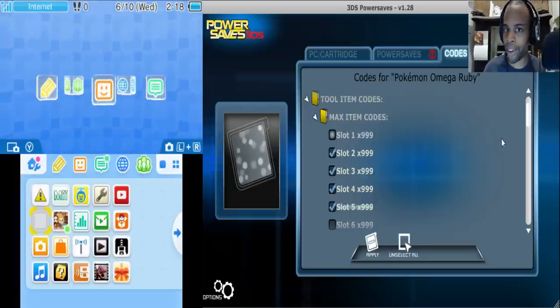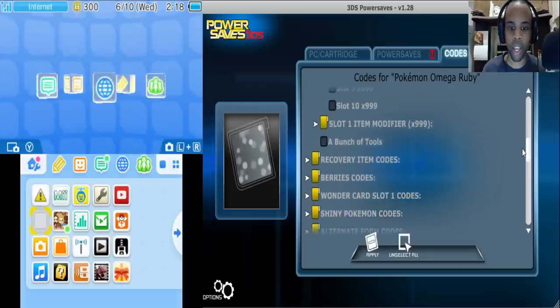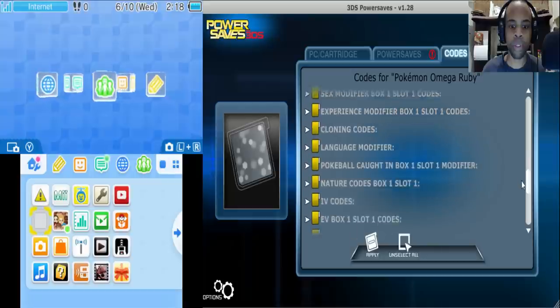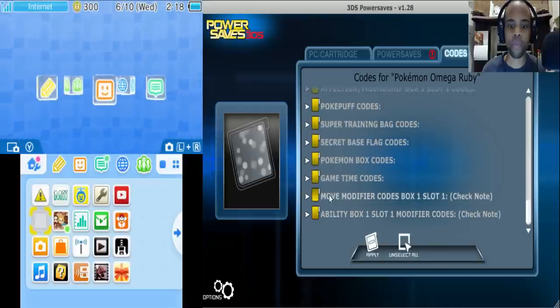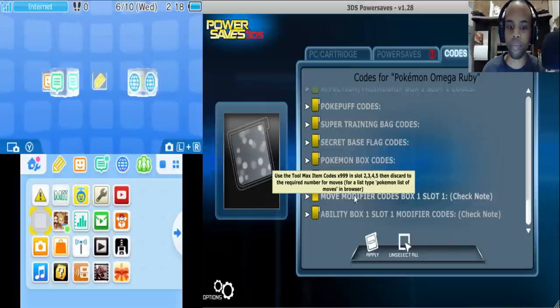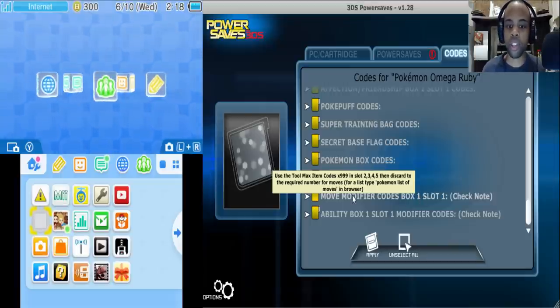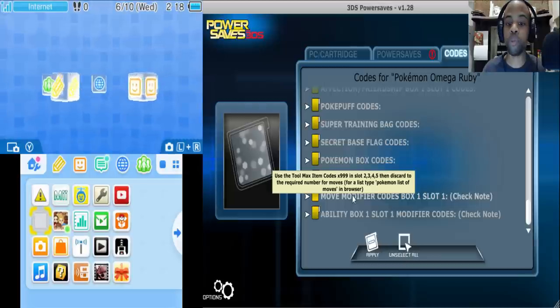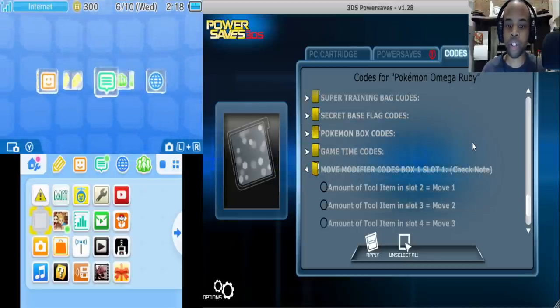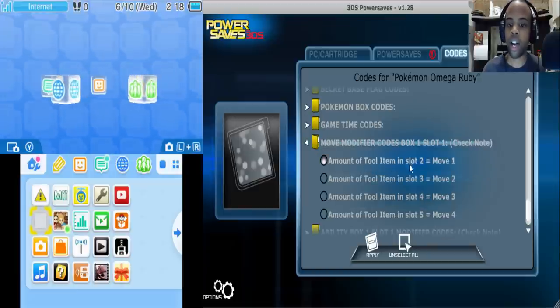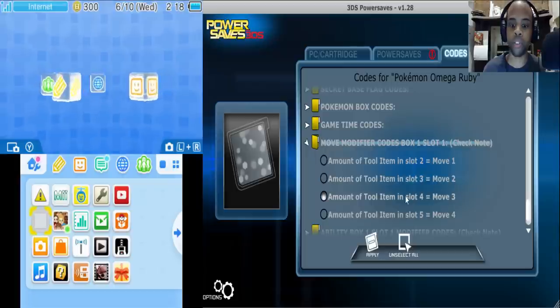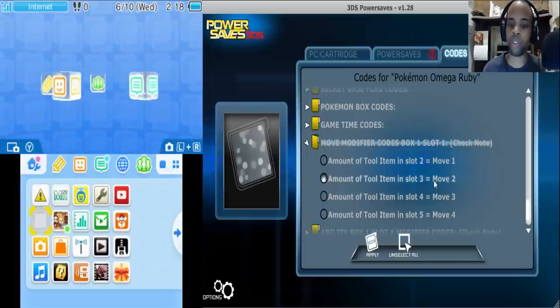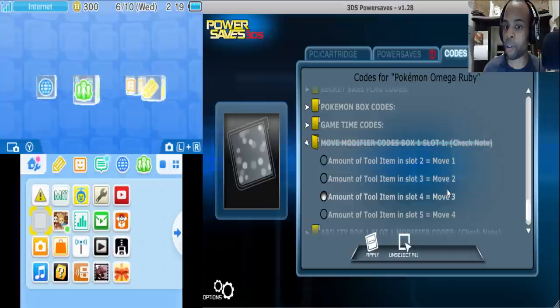Now why are we doing this? Well, let's just scroll down here and it should be right here. Move modifier codes Box 1 Slot 1. Now as you can see here it says use 2 item codes for x99 in slot 2, 3, 4, 5, then discard the required number. So basically right here item slot 2 equals move 1, slot 3 equals move 2 and so forth. And then you have the 4 moves that you want to teach your Pokemon.